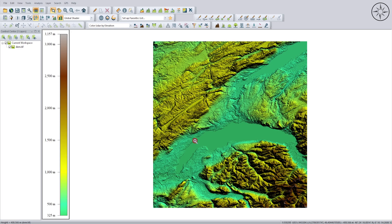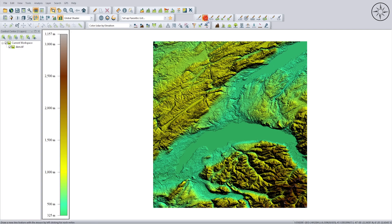Now we are going to digitize the pathway that we are going to use for our 3D animation — our flight-through. To do this we are going to use the digitizing tools of Global Mapper, specifically we are going to use 'Create Line Feature'. I will click on it.